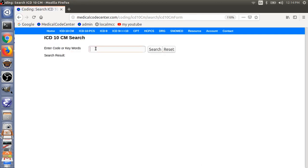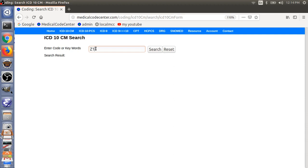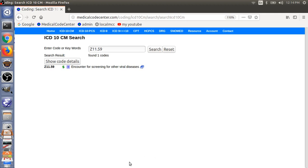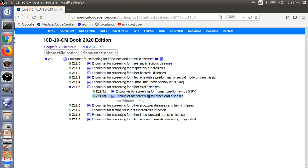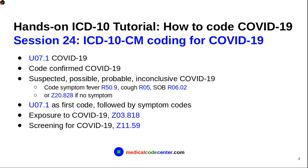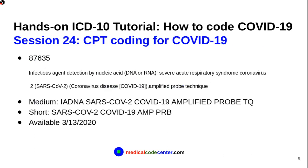So, the other code is the screening for COVID-19. Z11.59. Encounter for screening for other viral disease. It's not a primary code. Okay, I think we have a pretty good grasp of how to code ICD-10 for COVID-19.